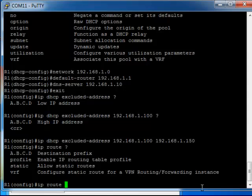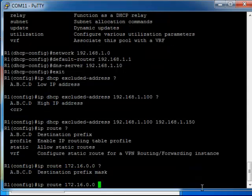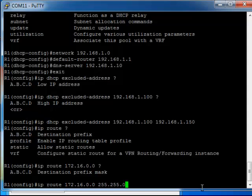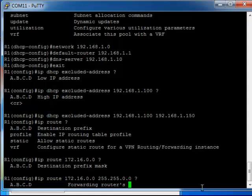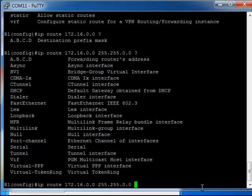So destination address, let's say 172.16.0.0, that's our destination network. Destination mask prefix mask is going to be 255.255.0.0, and then we have forwarding router's address.